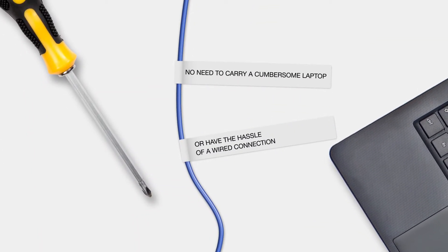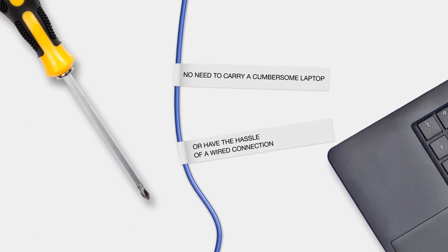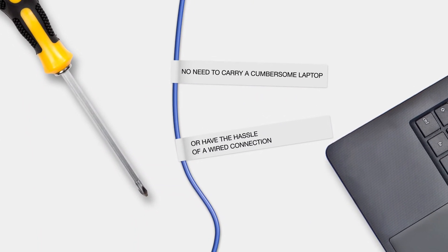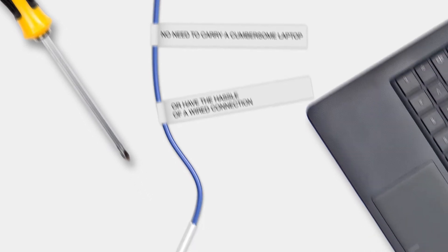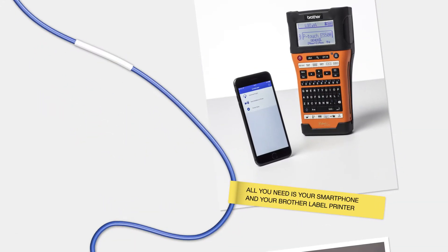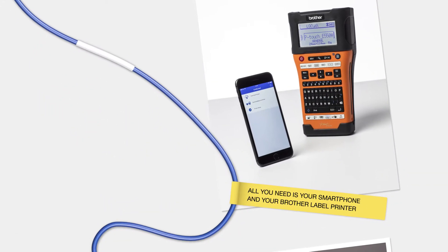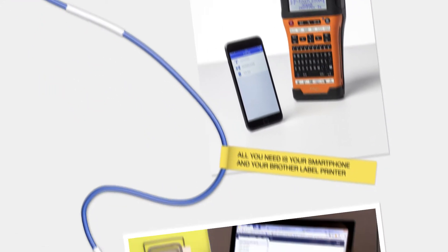No need to carry a cumbersome laptop or have the hassle of using a wired connection. All you need is your smartphone and your Brother label printer.